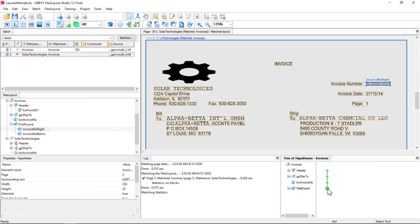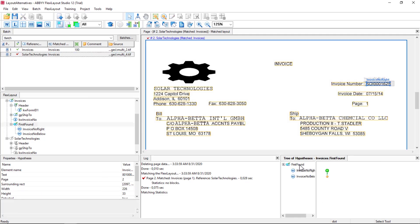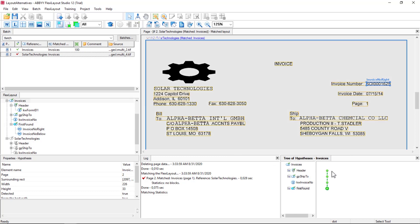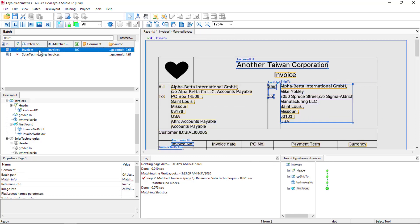And our first found group actually finds the Invoice Number to the right. It didn't find it below, but a first found group stops looking once it matches something. Let's test this on the first document.